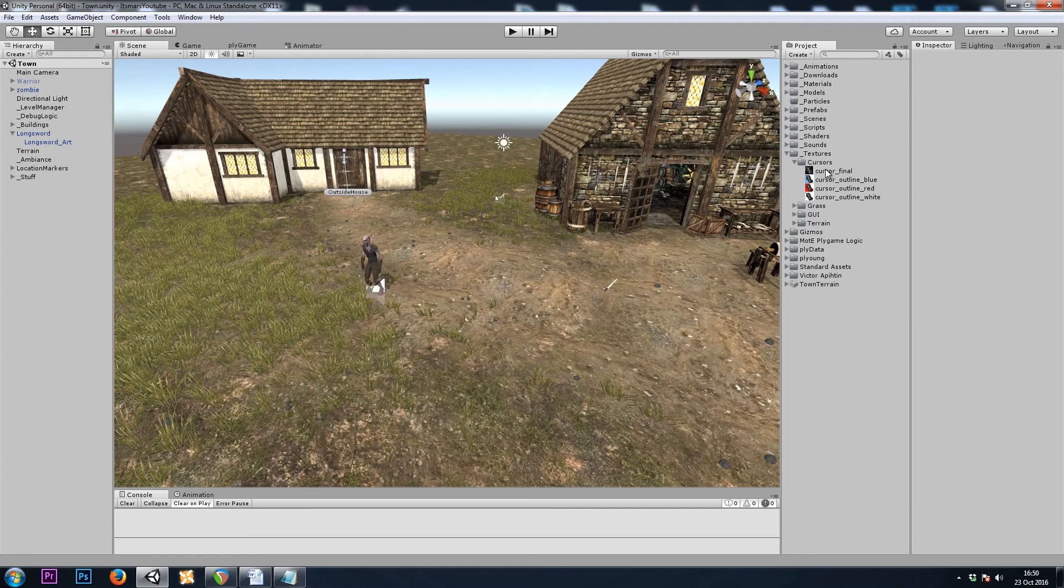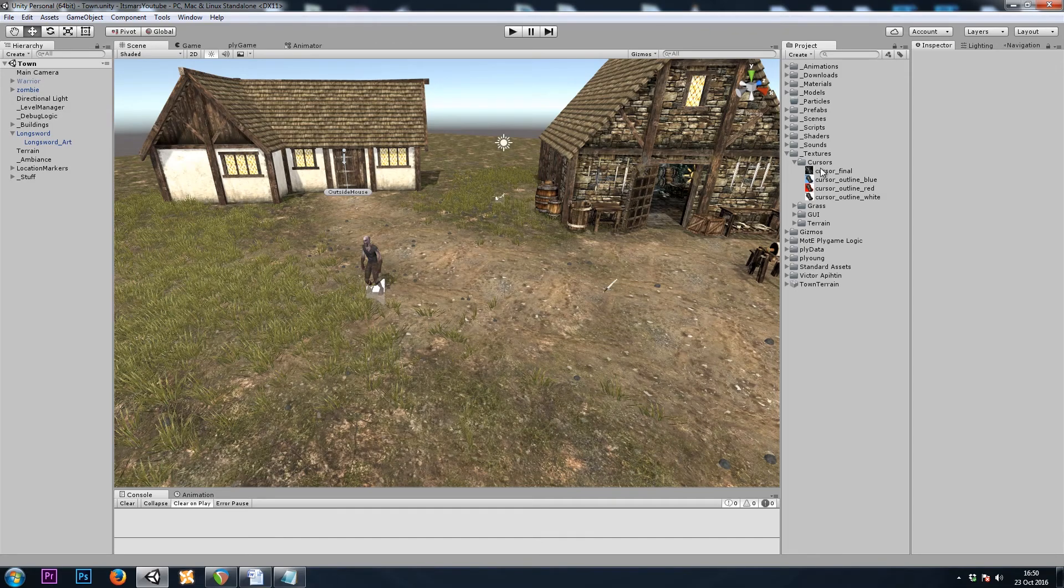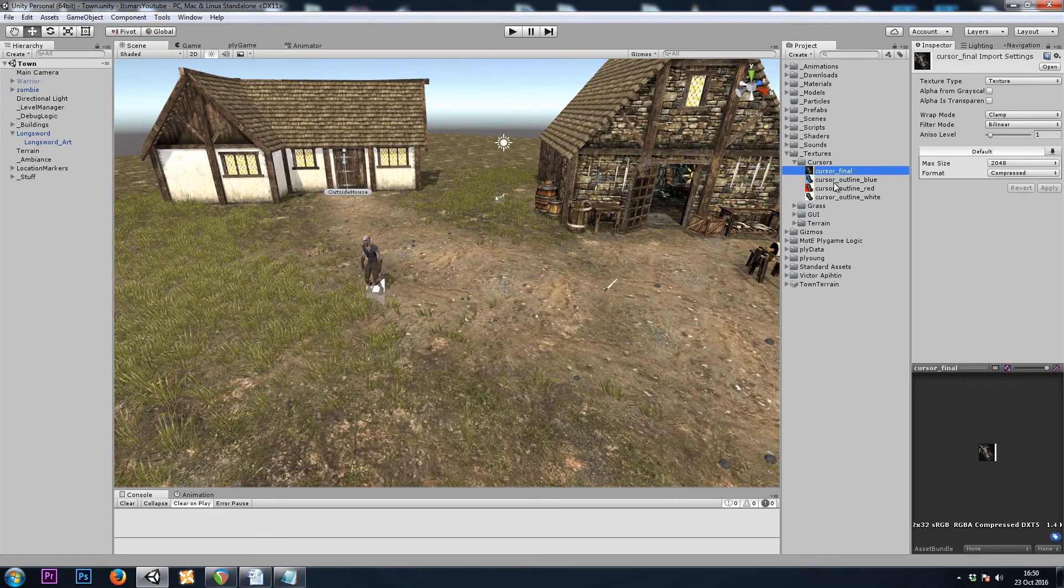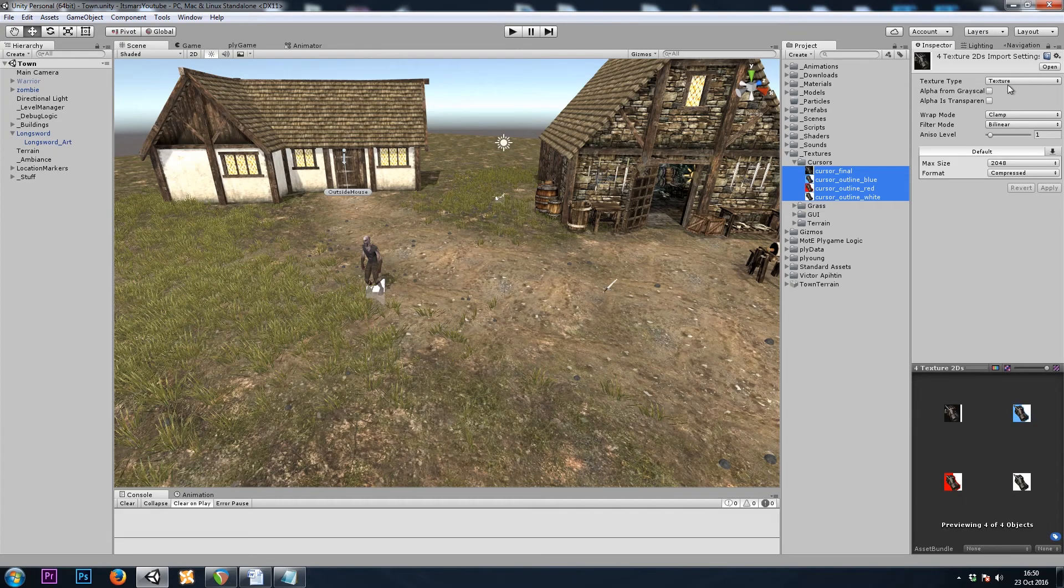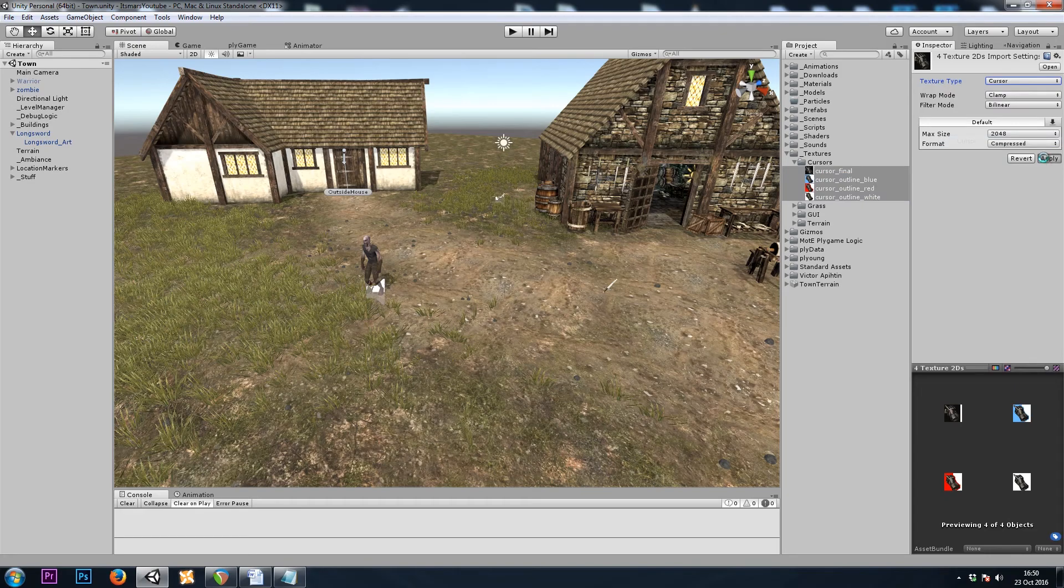I've started off by uploading four images of mouse cursors, and you can download those from OpenGameArt if you'd like to follow along, I'll put the link in the description. I'll start off by grabbing these textures and changing the import type in the inspector from texture to cursor.